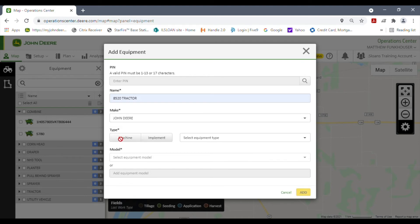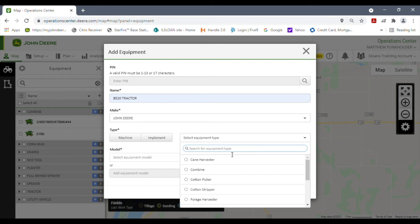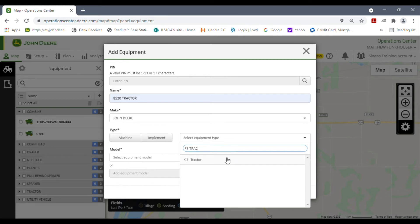The next thing will be type. Is it a machine or an implement? It won't let us choose machine because it's already chosen it for you, but if it were an implement, you could just check here. It will automatically default to the machine. I'm going to click here on the list. It wants to know what it is, so I'm going to go ahead and type in tractor, and it popped right up.